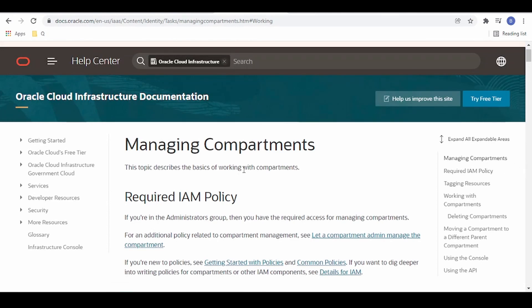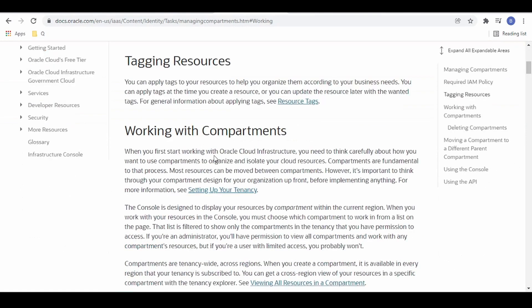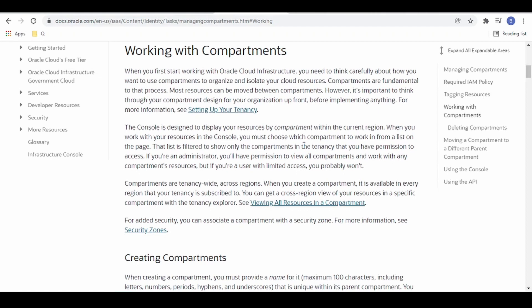I am here in the documentation page by Oracle — I will provide the link in the description. A compartment is not a physical entity. Rather it is a logical entity where we can group resources into an isolated logical environment. For example, we can place our virtual cloud network in one compartment and a compute instance in another. Every resource must be associated with a compartment, be it the root compartment or any other compartment.